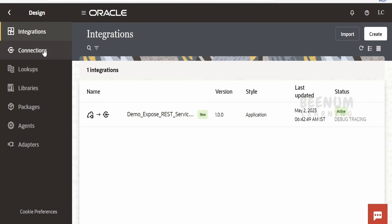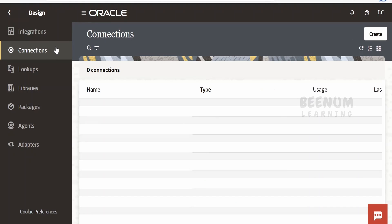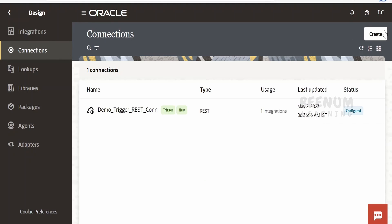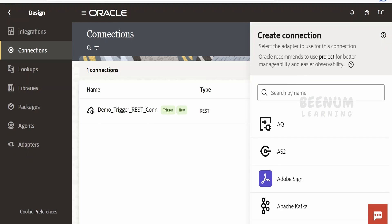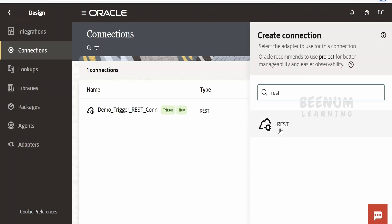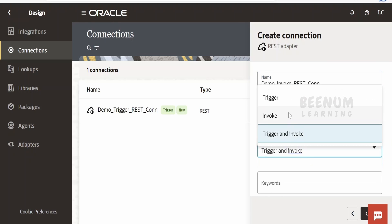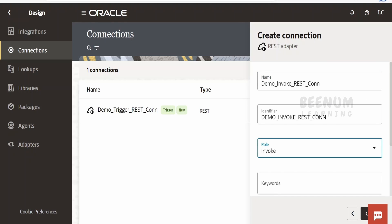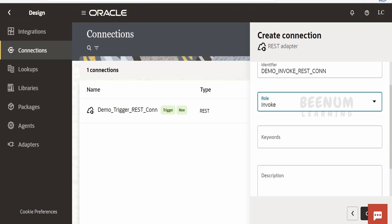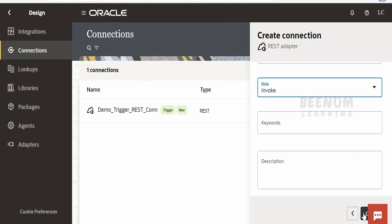I'll go to the integration instance. Before building the integration we need to create a connection with the invoke role. Click on create, search for REST. In the name I'll provide 'demo invoke REST', and in the role I'll select invoke, so the connection will be available to use within the integration flow between the starting and ending points. Click on create.